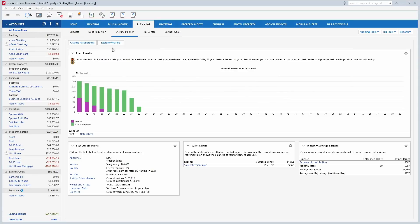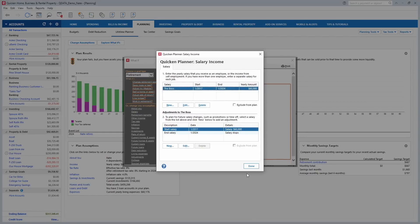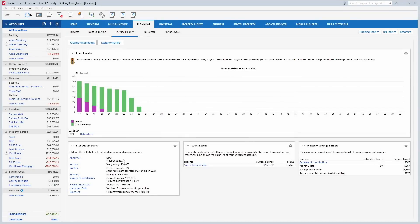The lifetime planner — I believe this is in Premier and above; check my comparison chart for details. It's great for people who want to know if their retirement plan will work out. You can tell it your current salary, retirement assets, investments, other assets, rental properties, loans, living expenses, and the year you want to retire, and it will figure out if you're going to have enough money.